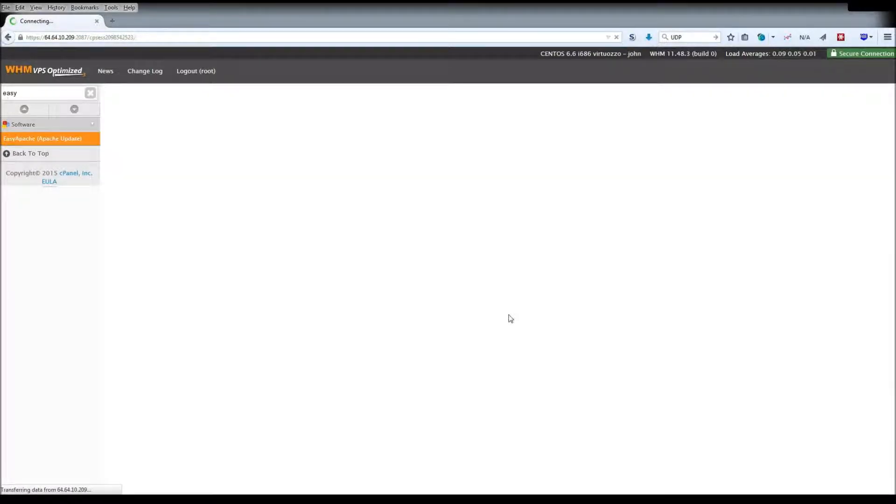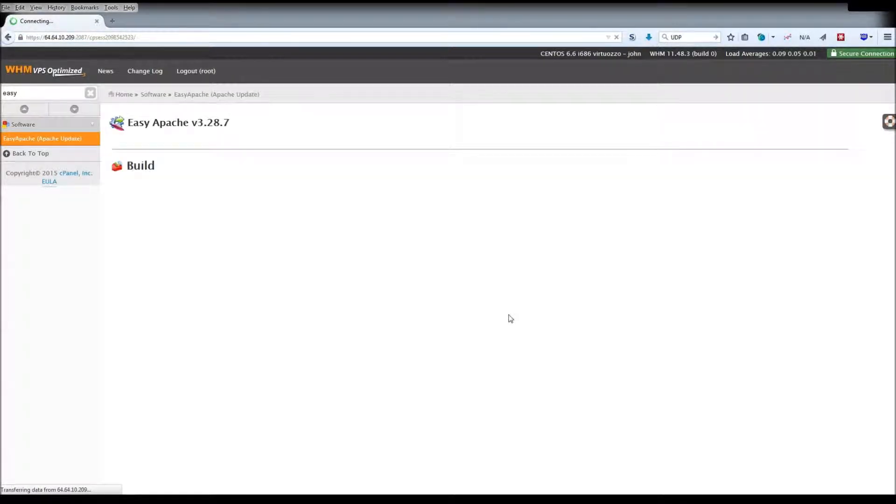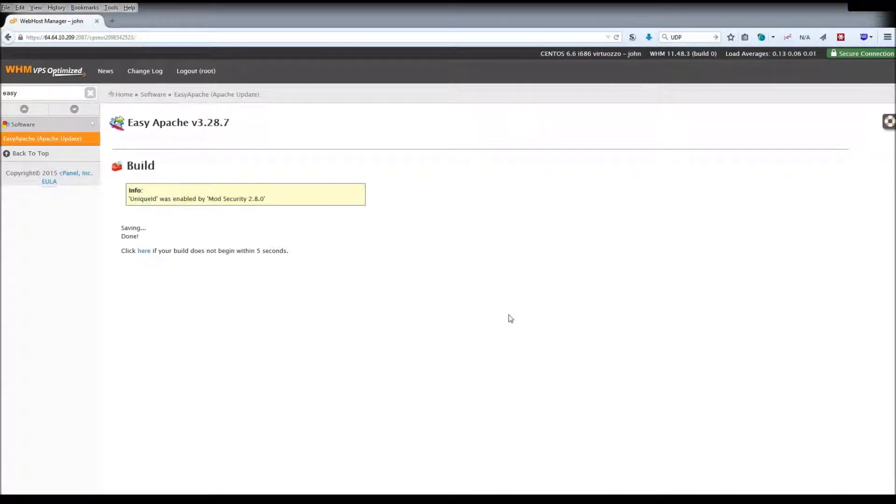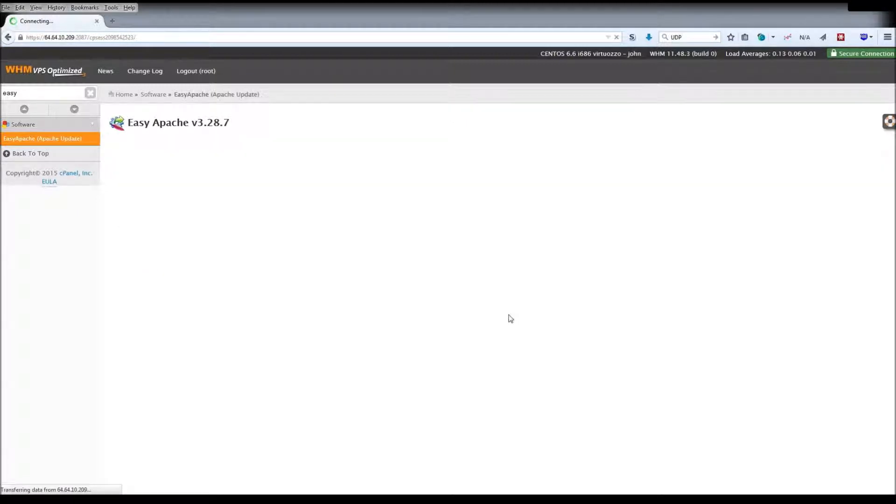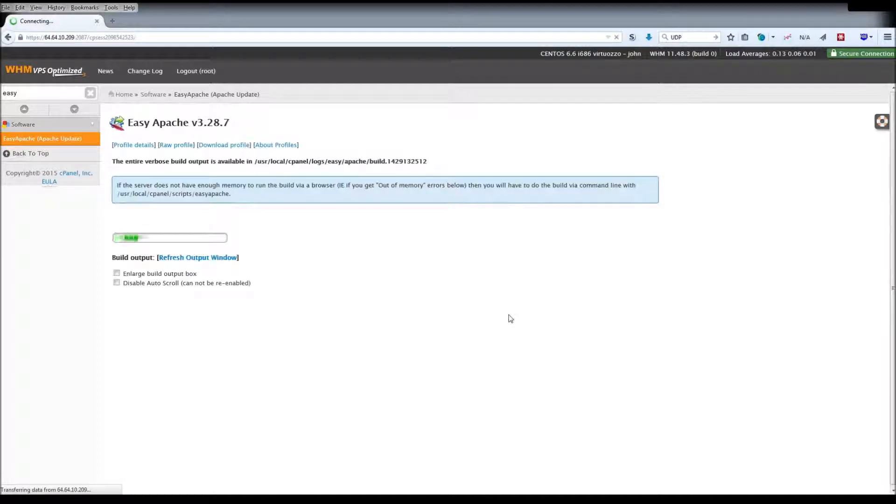This will run the profile to update Apache and PHP to the choices you selected and install any mods you've chosen. The build process will take several minutes, during which your server may become briefly unresponsive, so we recommend running this process only during a time which will have minimal impact on your visitors.